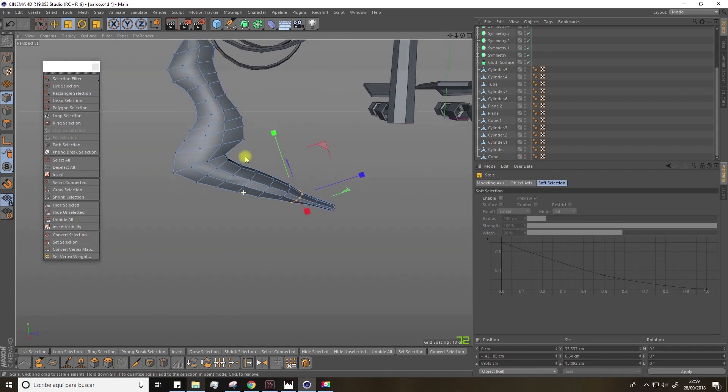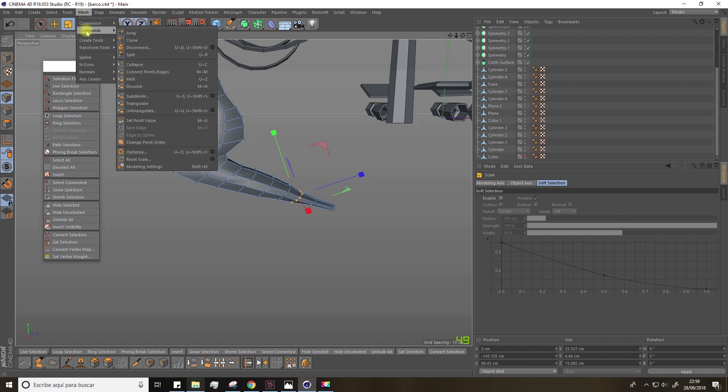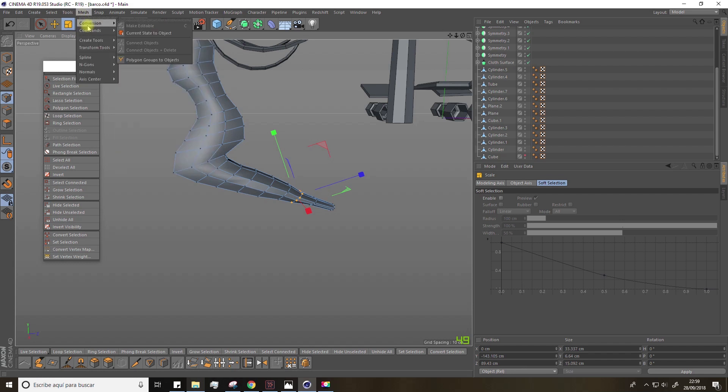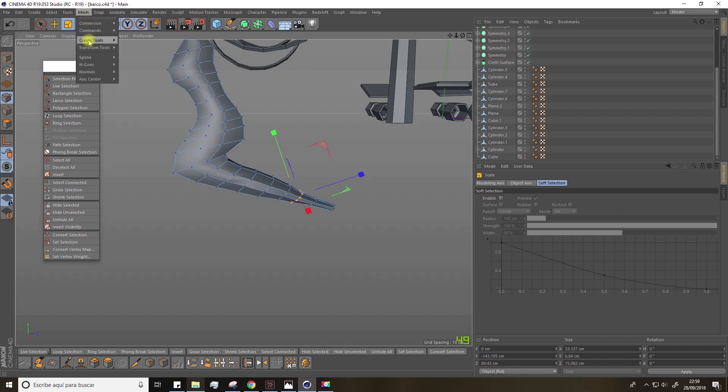Once you have the shape, you can go to Mesh, Transform Tools, and select a tool called Brush Tool.